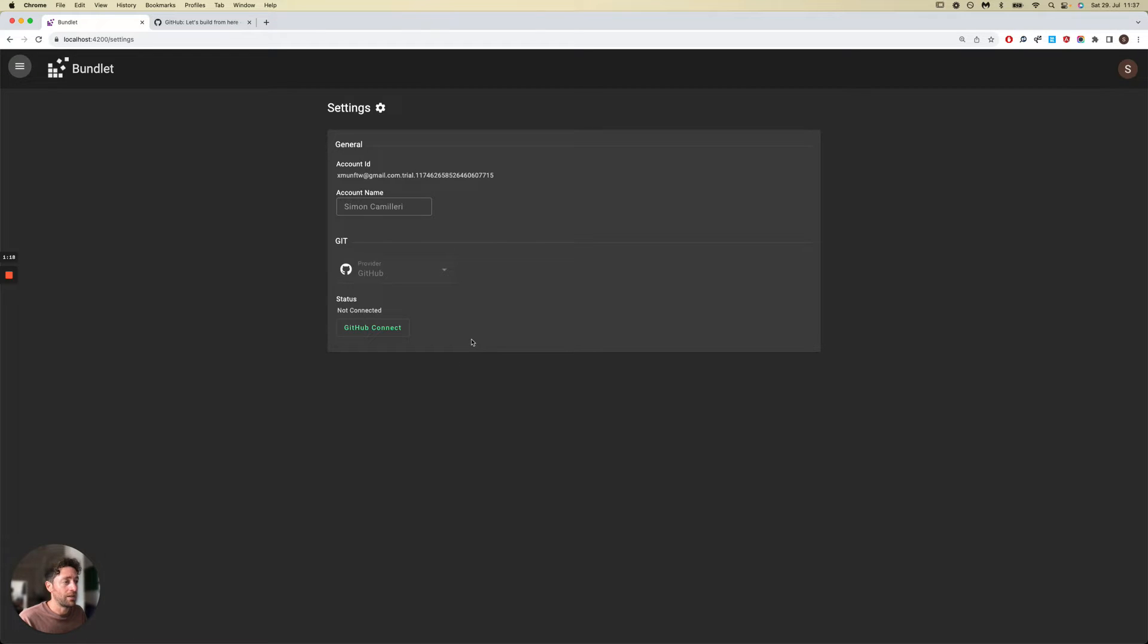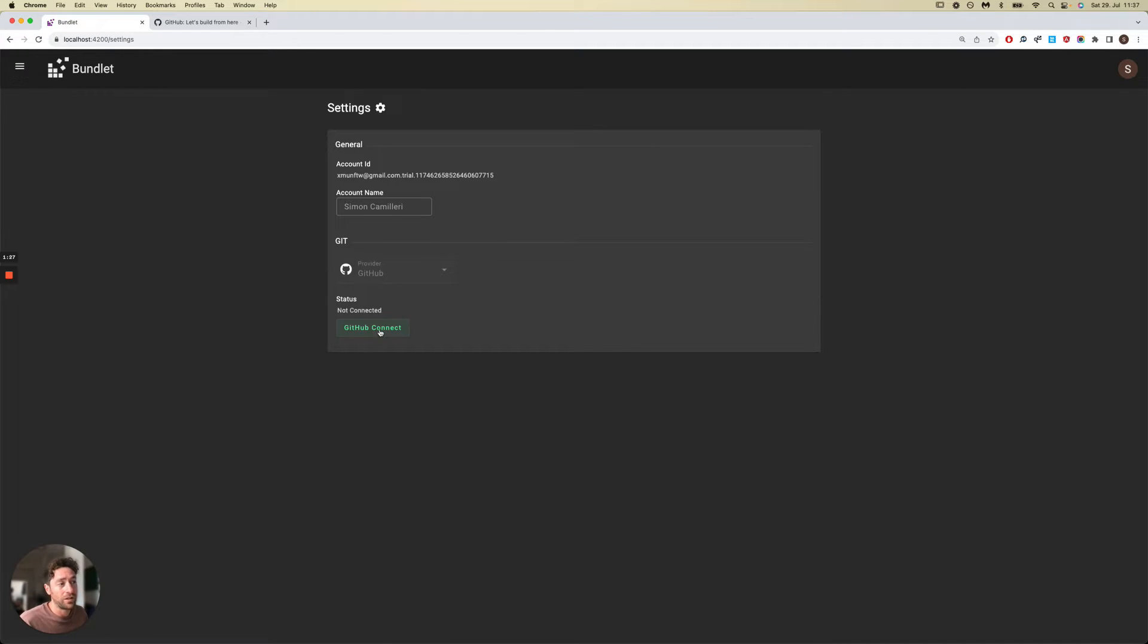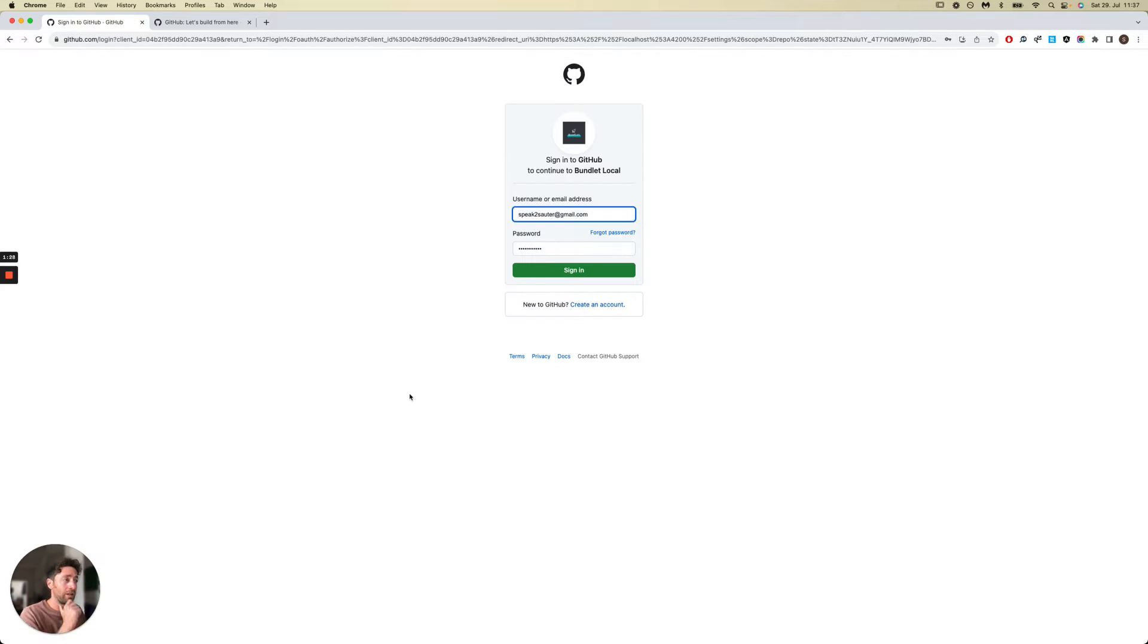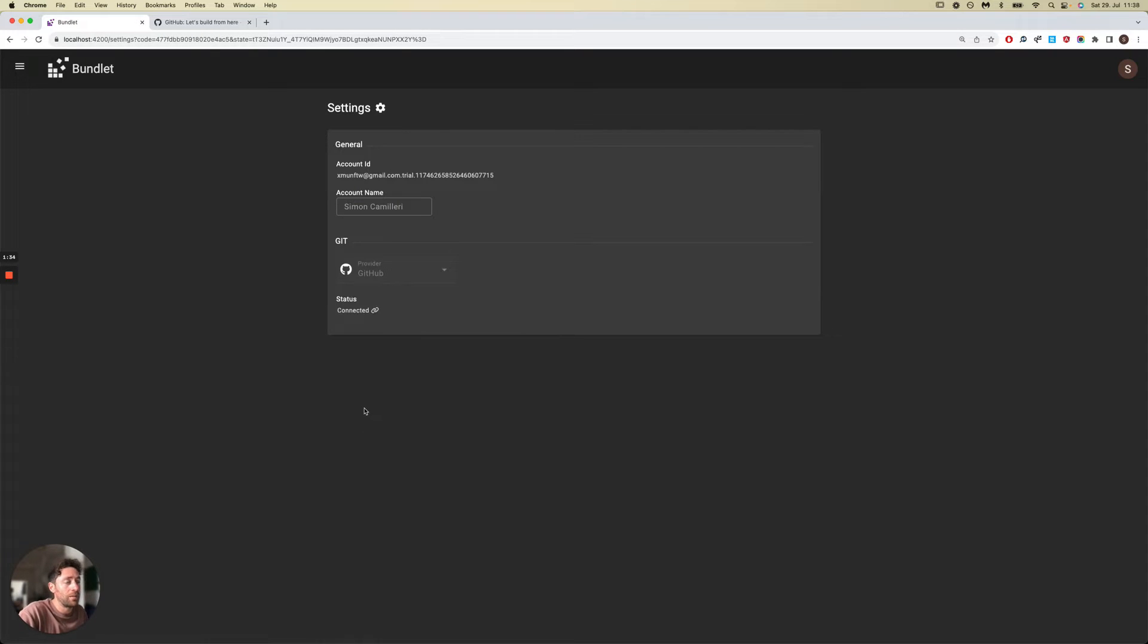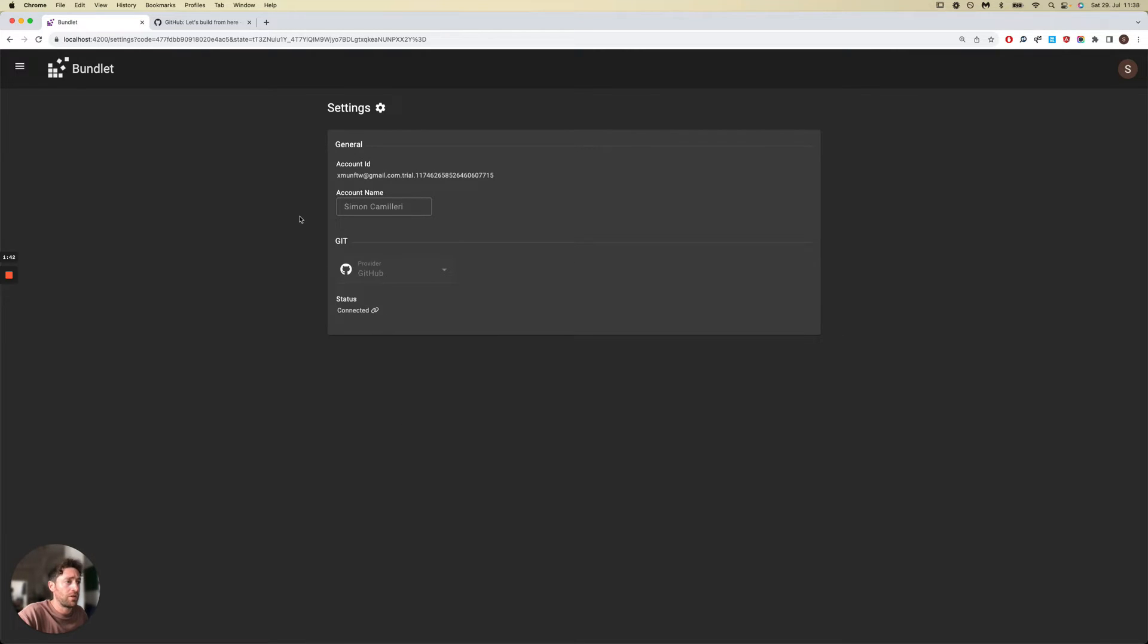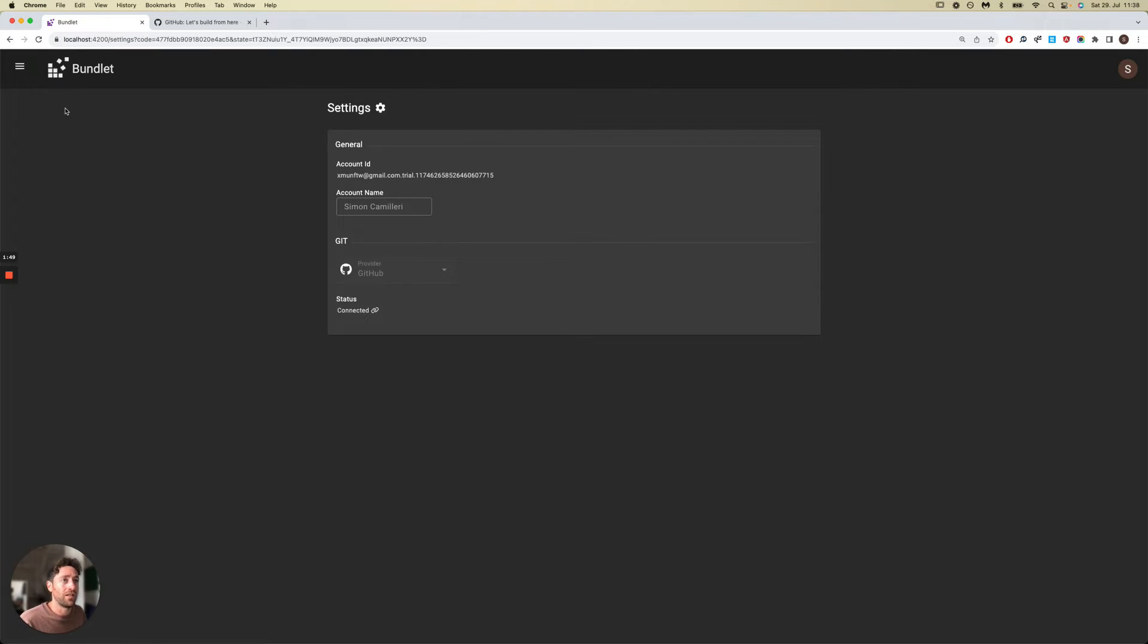To authorize Bundlet to post to your Git provider, you simply need to click on this Connect button. You will be redirected to your GitHub account, you just log in with your credentials and authorize the app, and you're good to go. So that's a one-time operation, and Bundlet would now be able to start manipulating repositories inside your GitHub account.